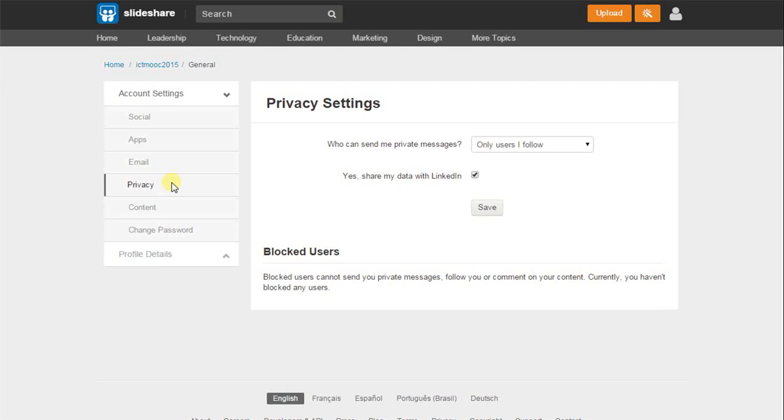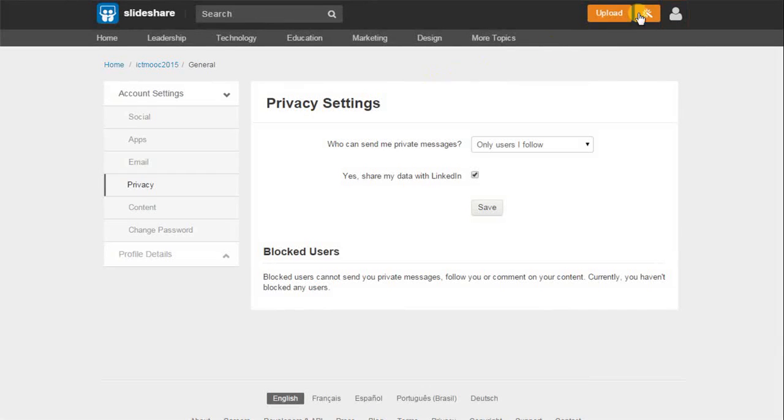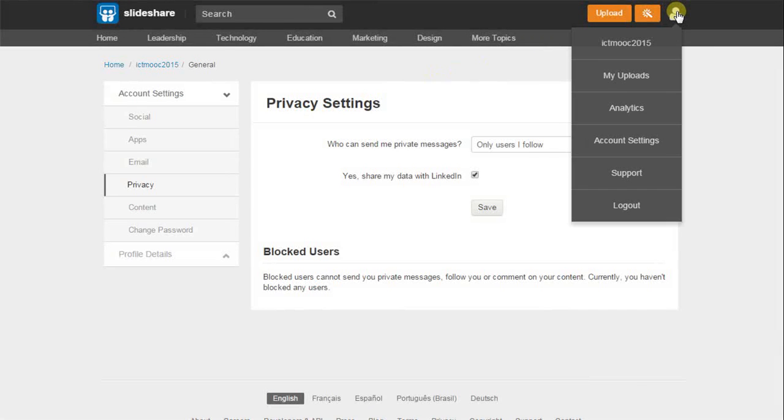Now that we have made changes to the account settings and have uploaded presentations, we need to log out from our SlideShare account. For this, hover over the figure at the top right corner of your screen, and from the drop-down menu, select Logout.